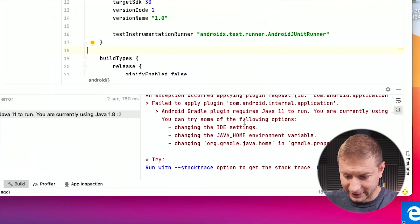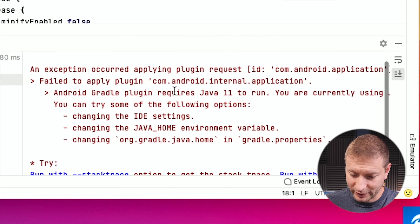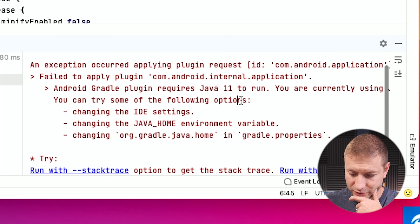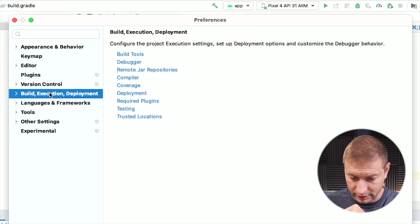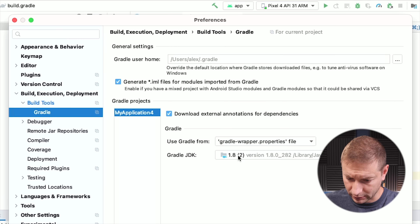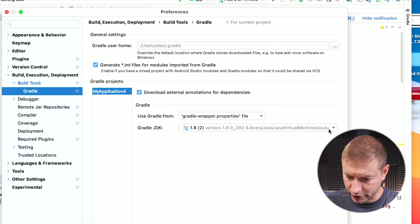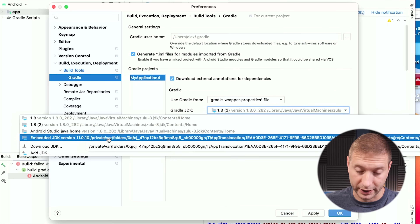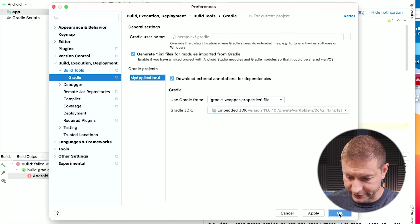Well, this is a little embarrassing — I got an error here. If you run into this error, it says 'Android Gradle plugin requires Java 11 to run.' This is something you might run into if you're upgrading to this Arctic Fox version of Android Studio. I was using Java 1.8 and it requires 11. So head up to Preferences, then Build Execution Deployment, open up Build Tools, expand that, pop open Gradle, and then under Gradle JDK you can select a different one. Here's the embedded JDK version 11 — I'm going to use that. Click OK and now we should be good to go.